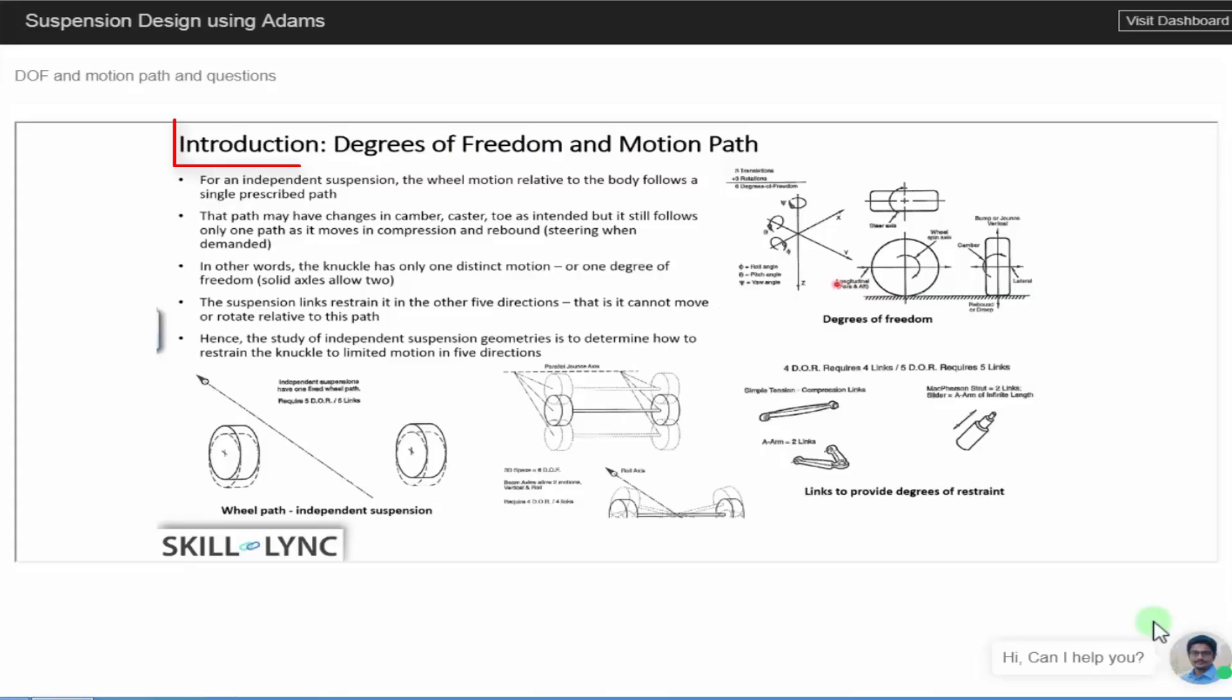In today's video, we are going to be looking at degrees of freedom and motion path. These are two important concepts that you need to familiarize yourselves with if you're interested in suspension kinematics.